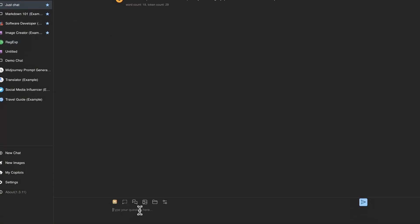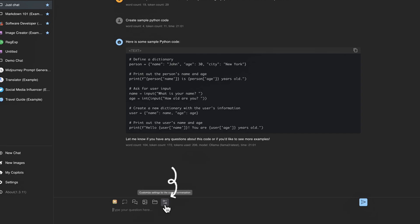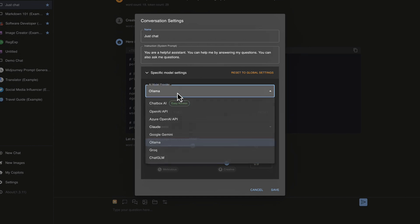So let's go up to the top here and just select just chat. And I'm going to say, create sample Python code and see what we get. And we can see it's generating some sample Python code for us. Now let's say we want to change the model that we are using for this particular chat session here within chatbox, we can go to the bottom here and click here on the settings, and we can come back here and select a different model.